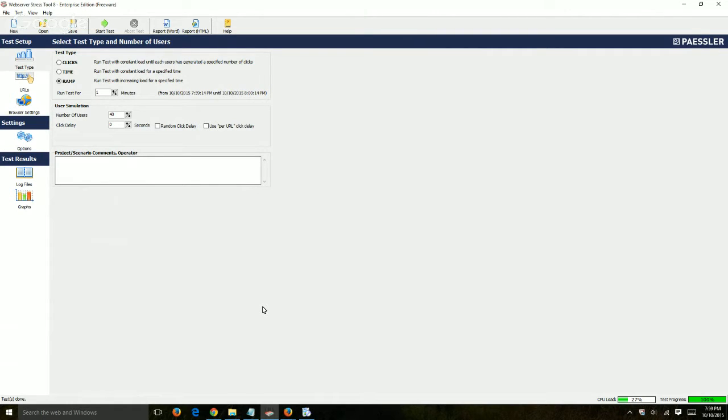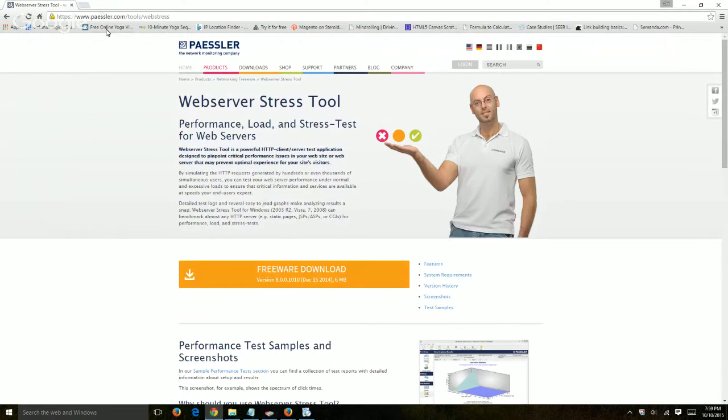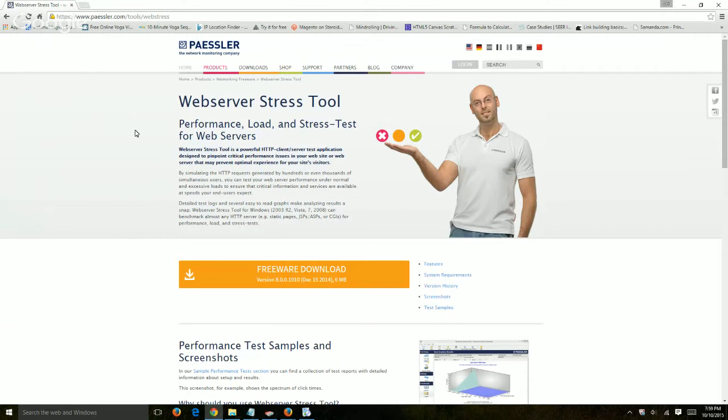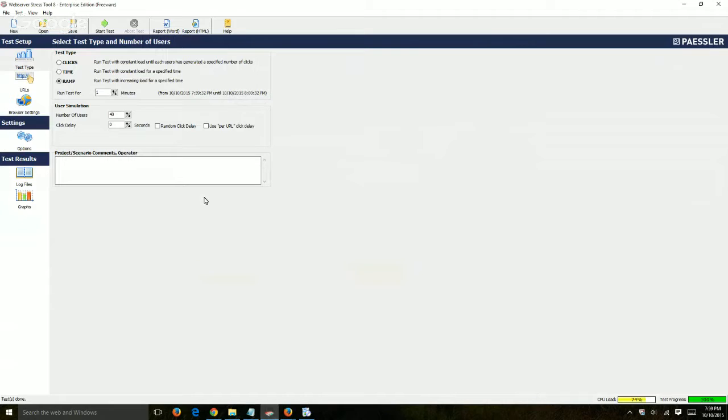So in this case, I used Paisler's Web Server Stress Tool number 8. You can go to their website and just download it. I'm not affiliated with them at all, but it's a nice Windows tool to use. You can download it and then open it up. So this is the Windows software itself.